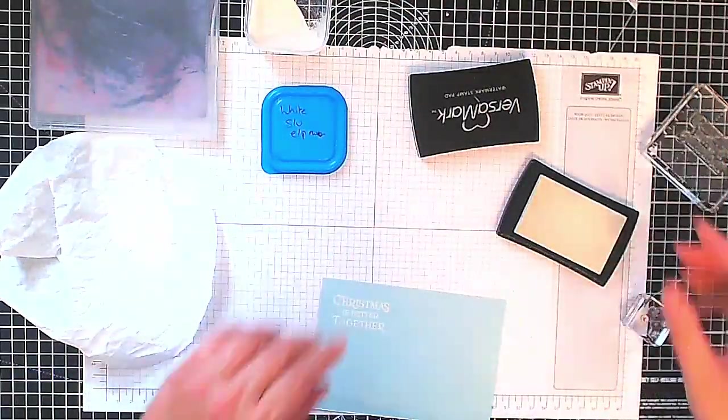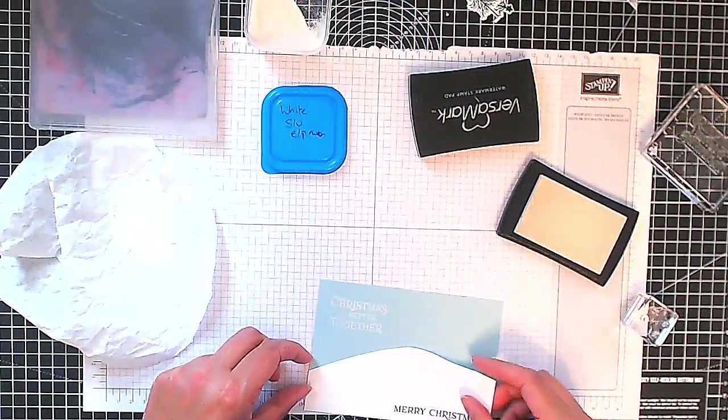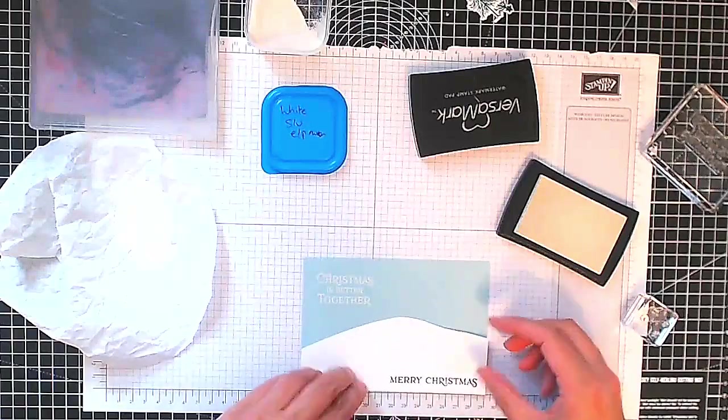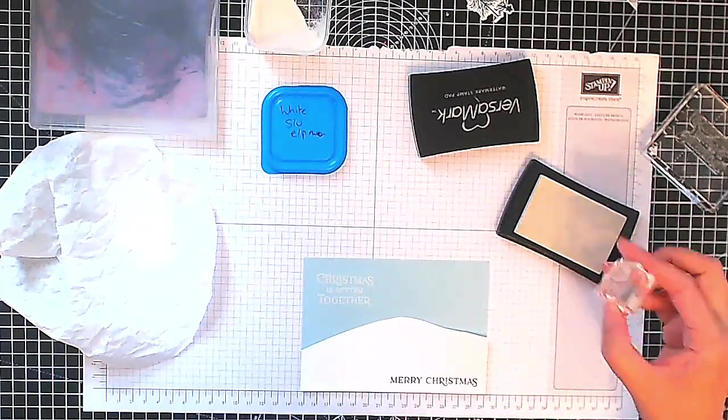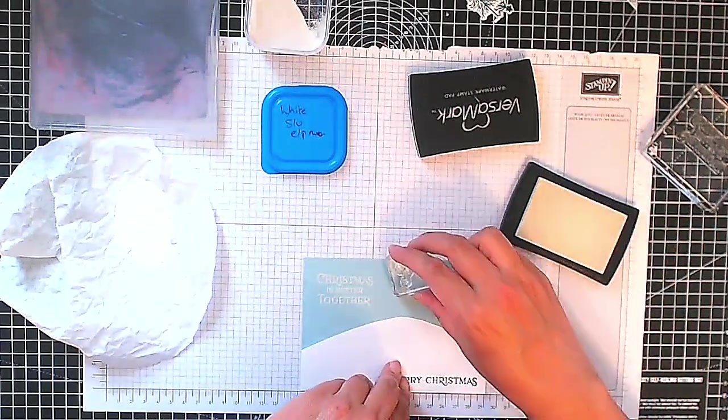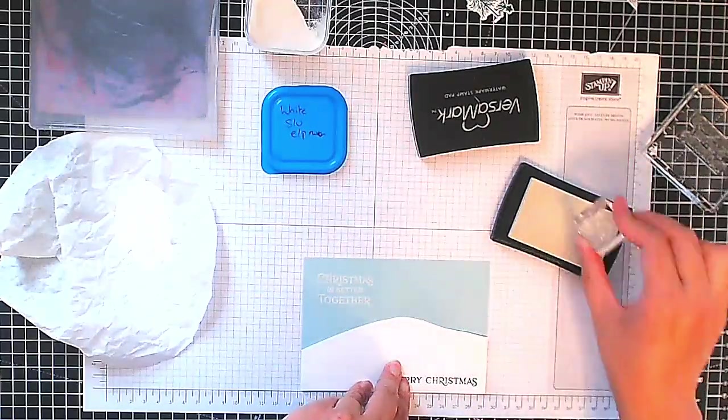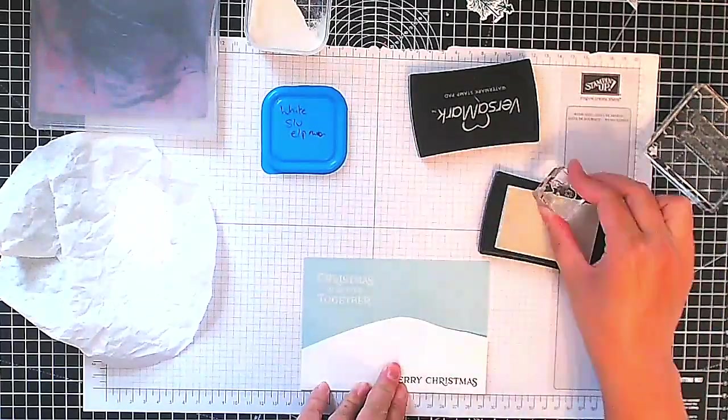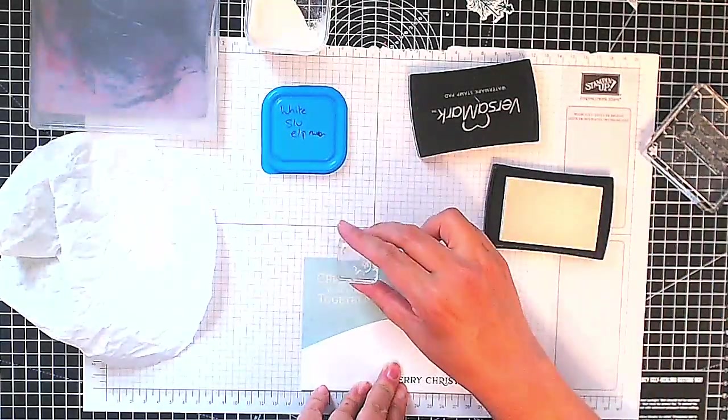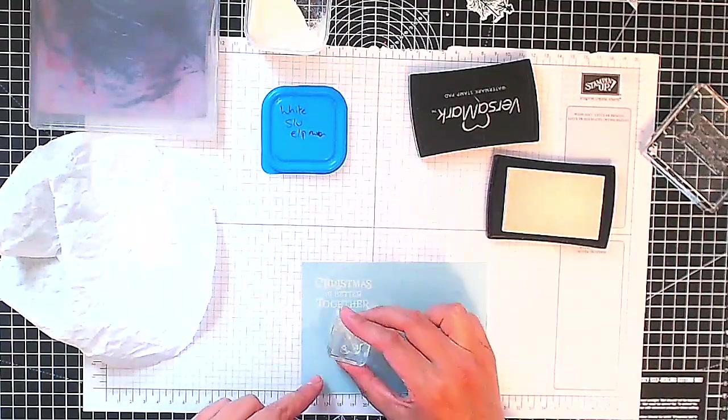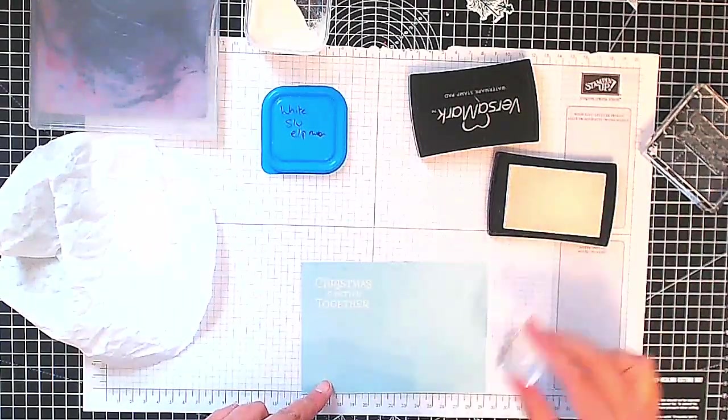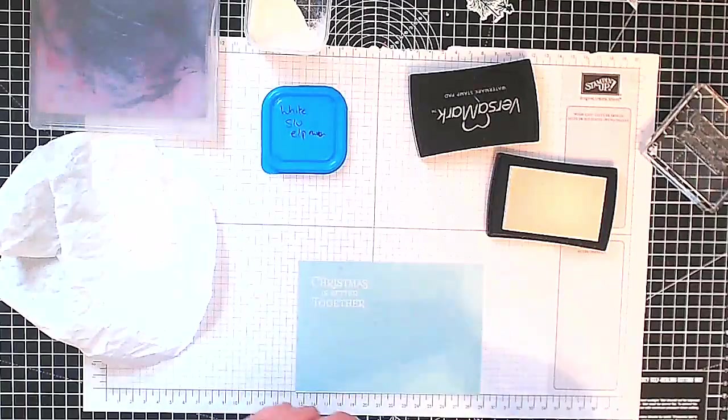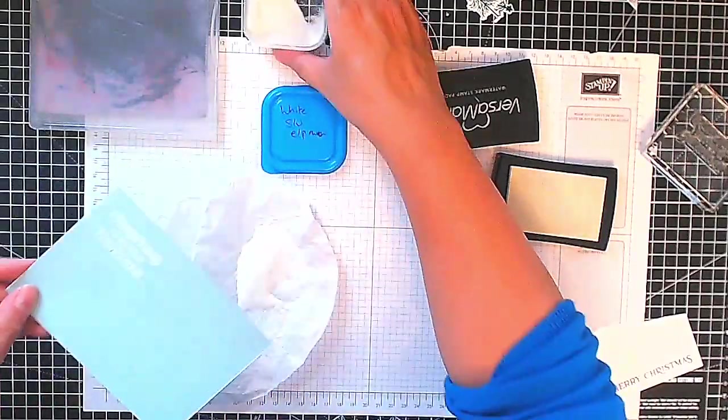So now I'm just seeing where my snowbank will go so I can roughly see where I want to put some snowflakes. I'm just going in and stamping those. You won't be able to see it because it is a sticky clear ink but you will see where they are once I put the embossing powder on.